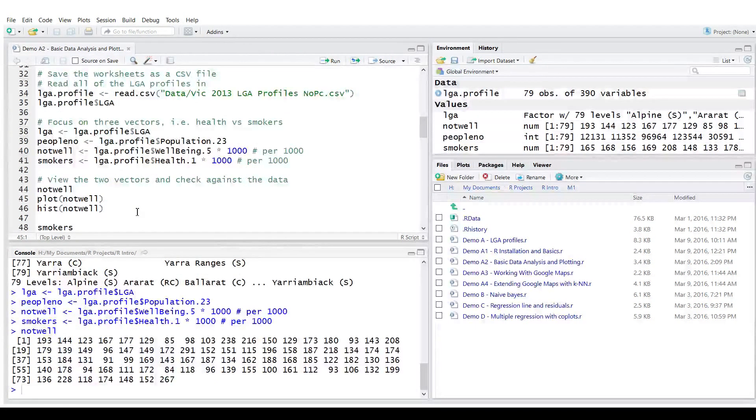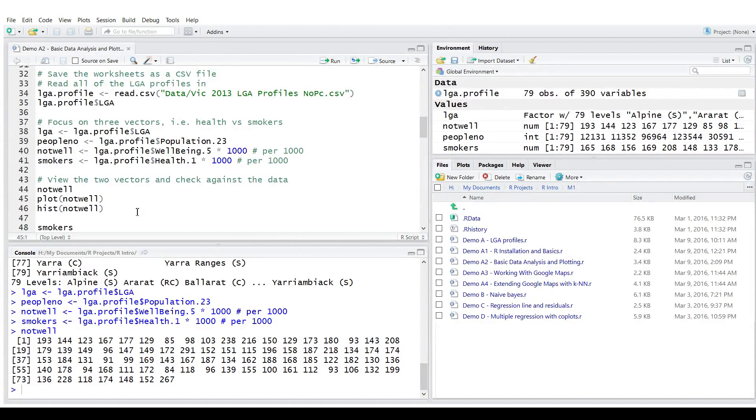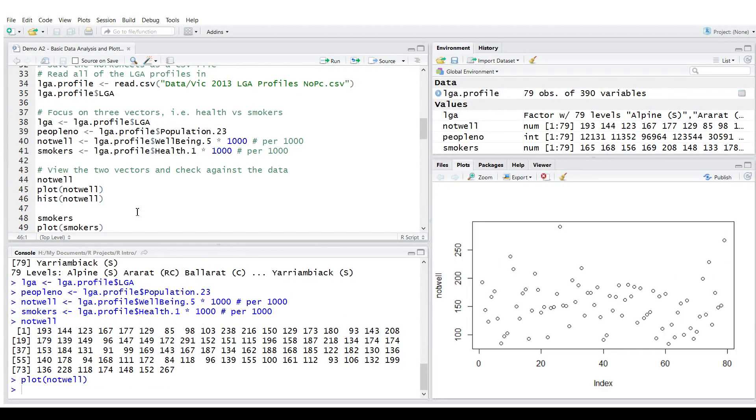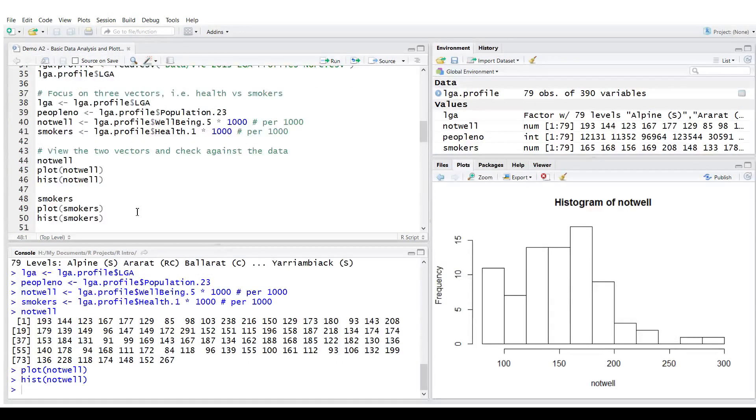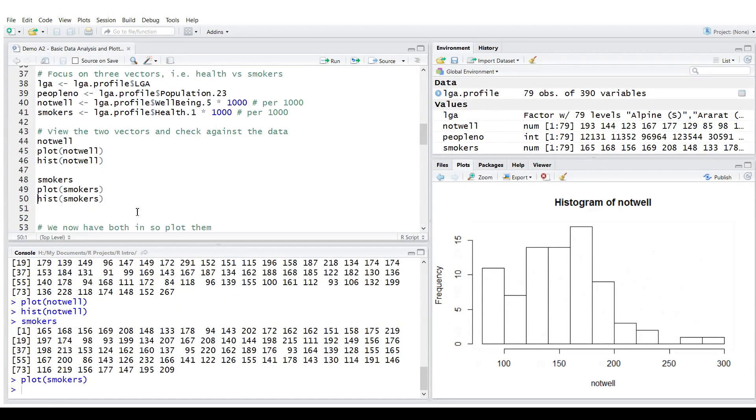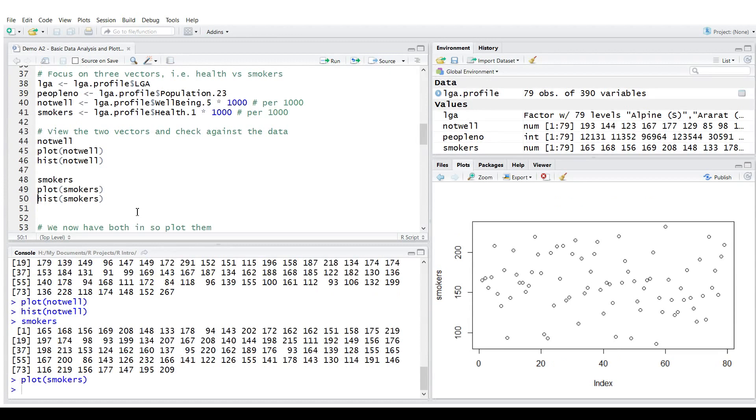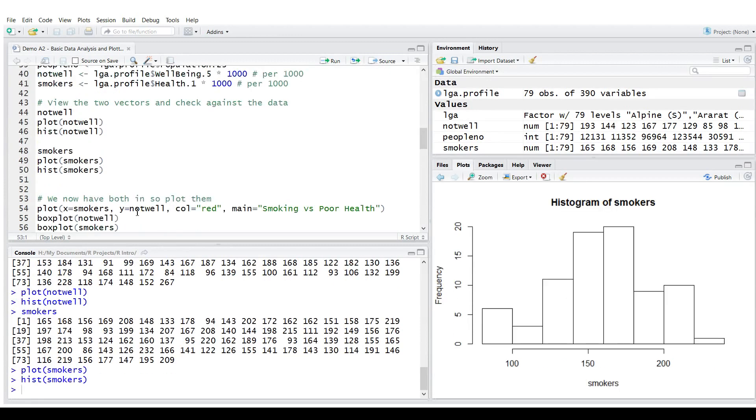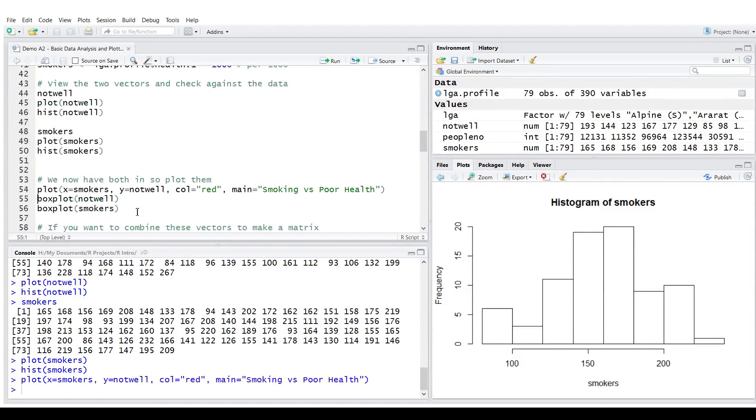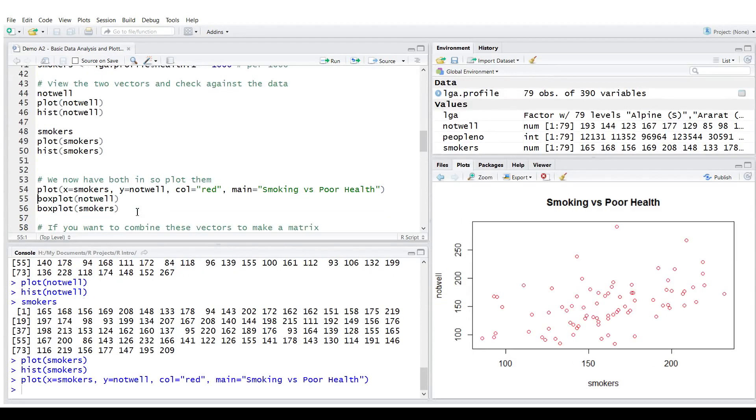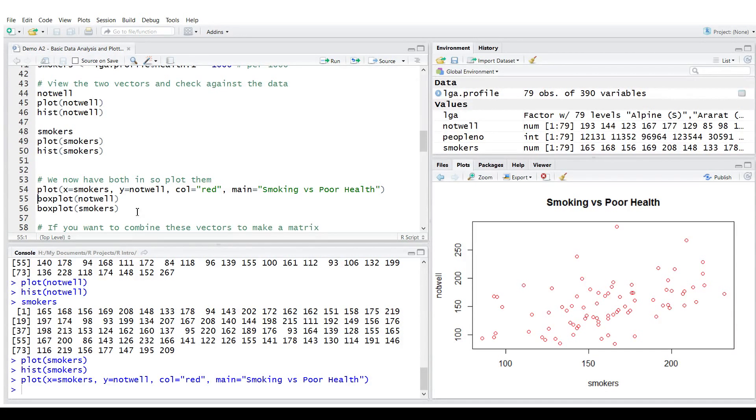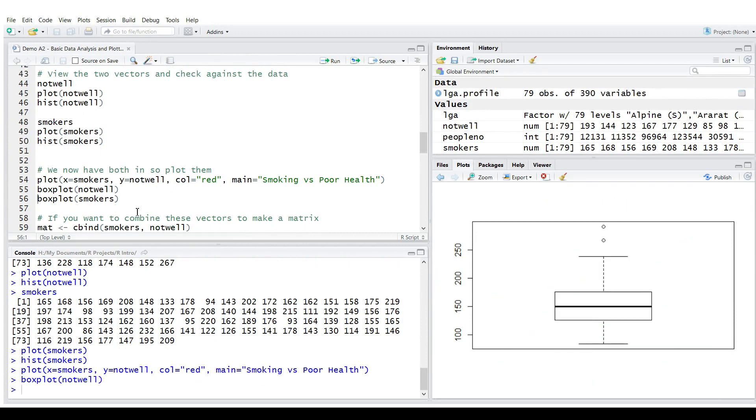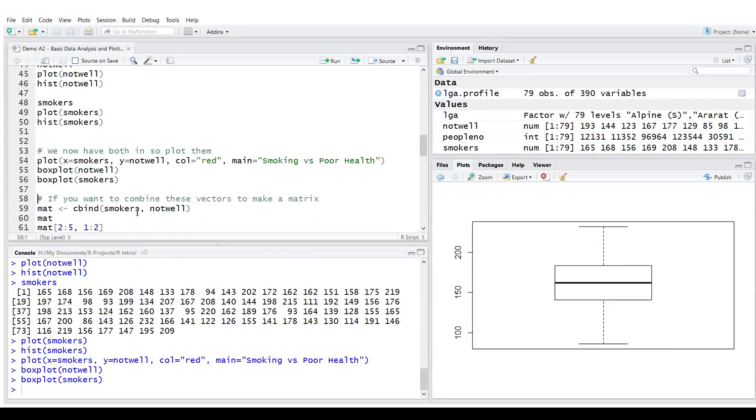Not well has 79 values from that column. We can plot it. Looks pretty random. We could do the histogram. It's very quick. Same thing for smokers. And histogram. And we could plot one against the other. The x-axis will have smokers. The y not well. And red color. And the title. We could do box plot to identify the mean and any outliers for both variables.